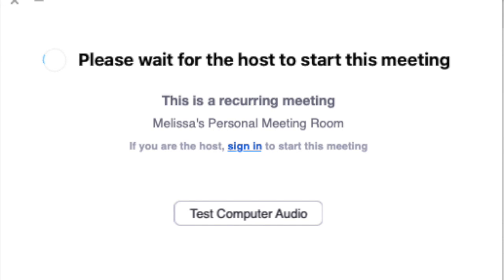You may see this screen when you go to log in. It says please wait for the host to start the meeting. No worries — that just means your teacher has not signed on yet. Once they are signed on, you will be able to log into the classroom.